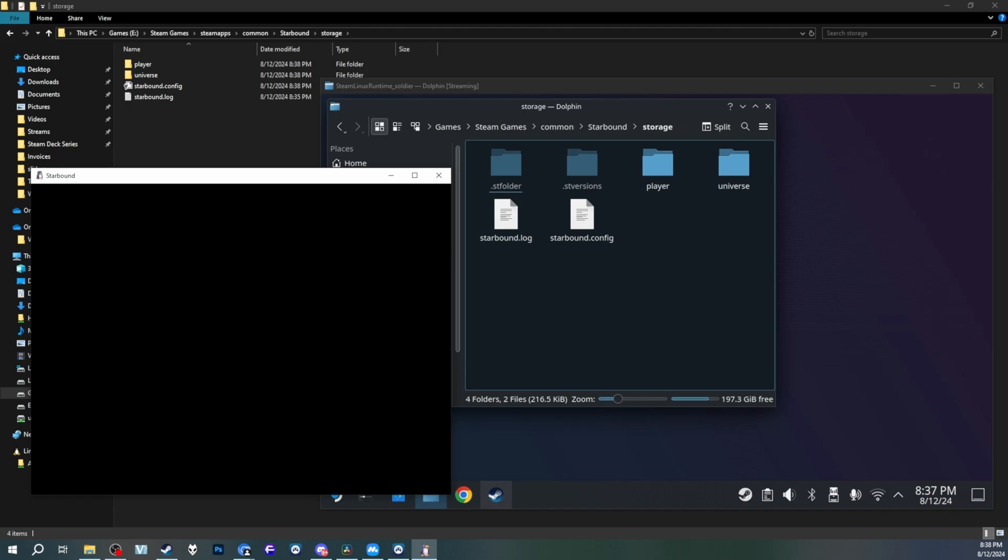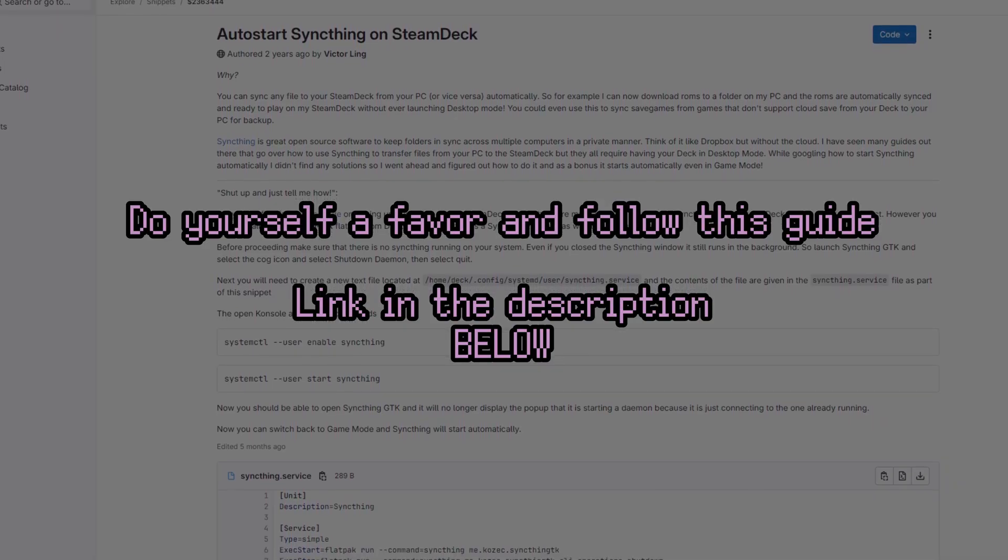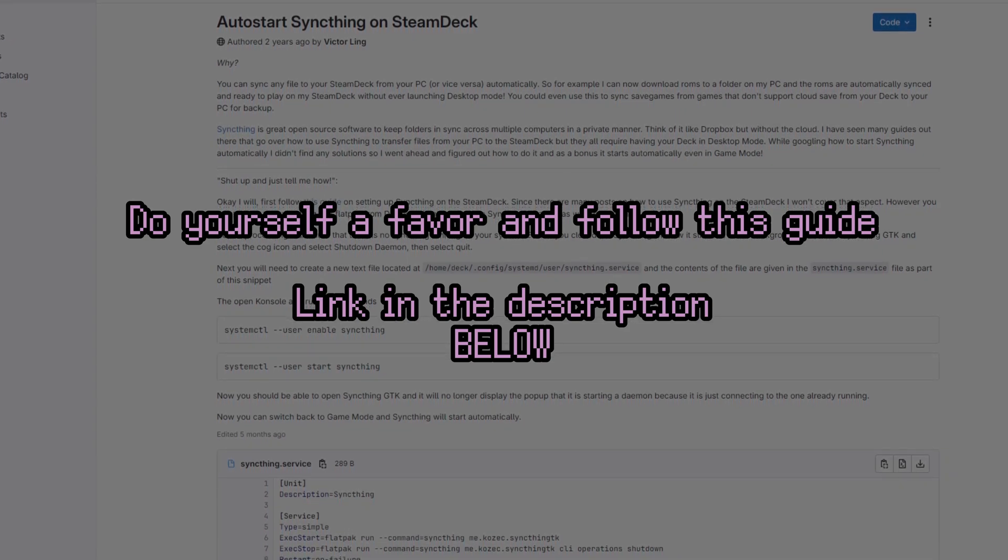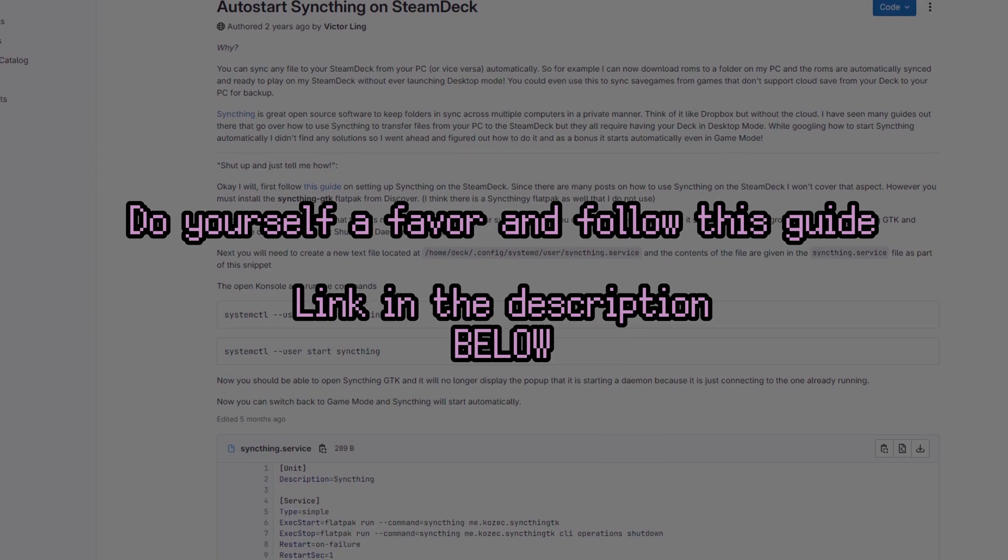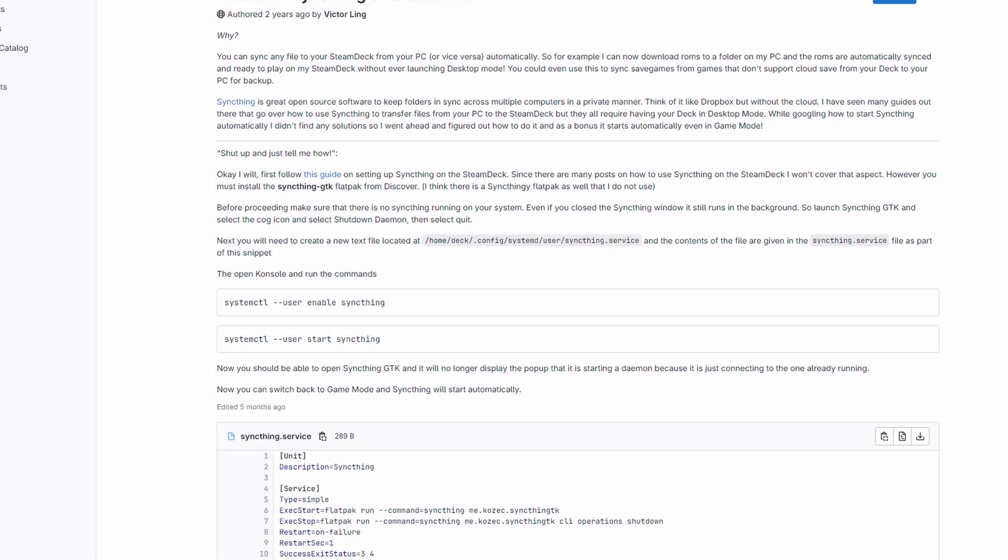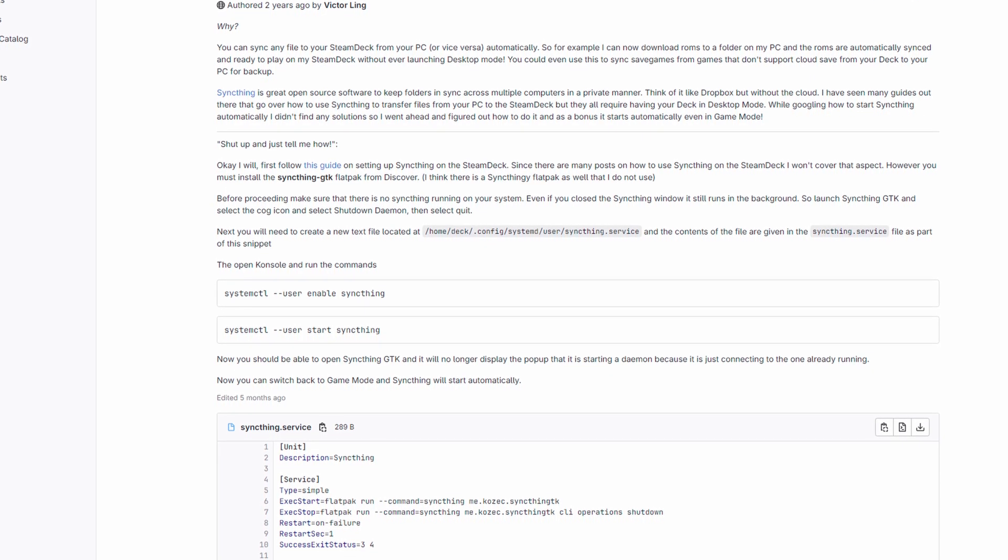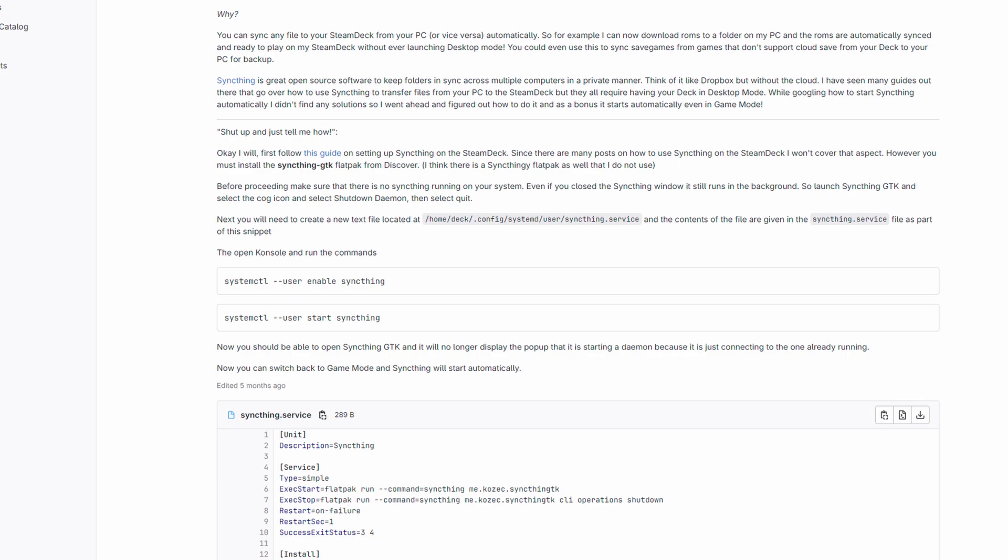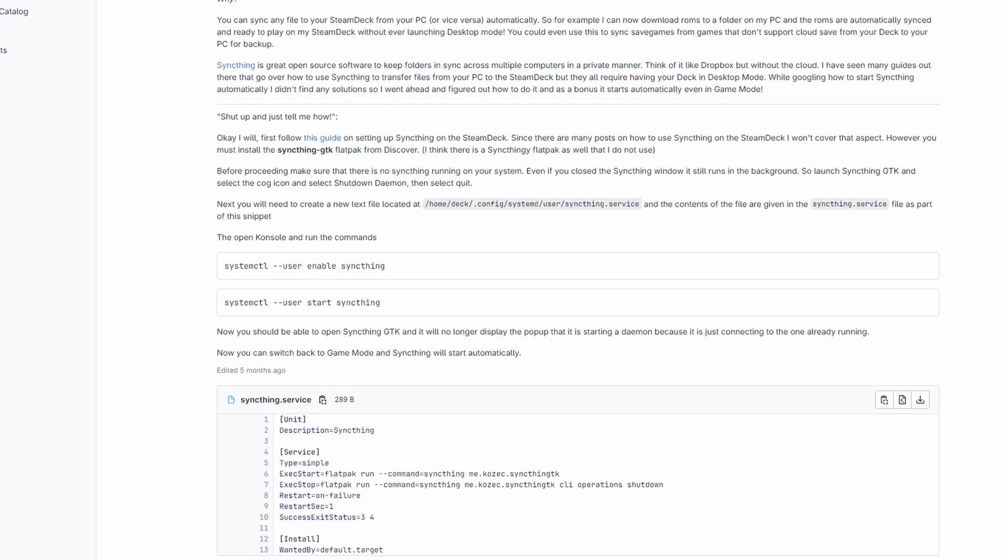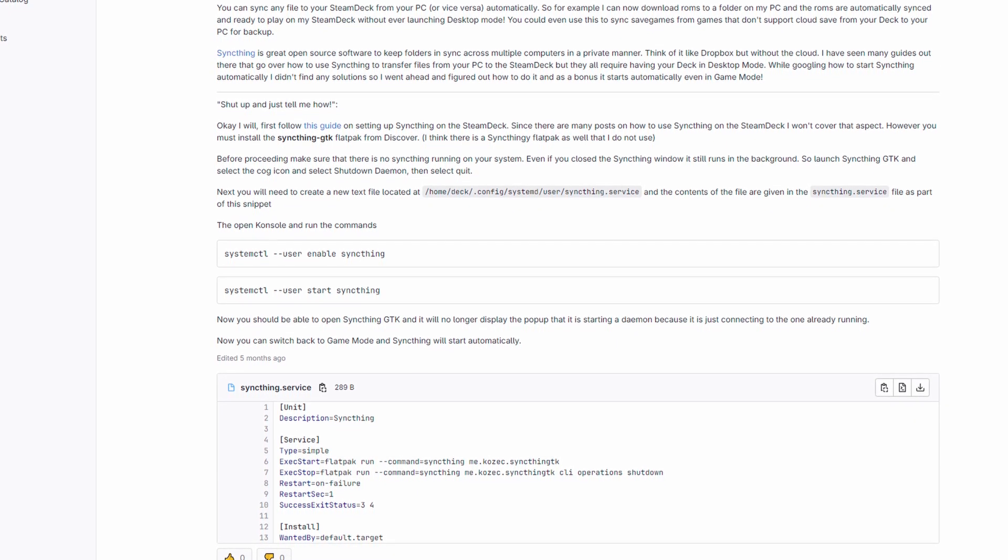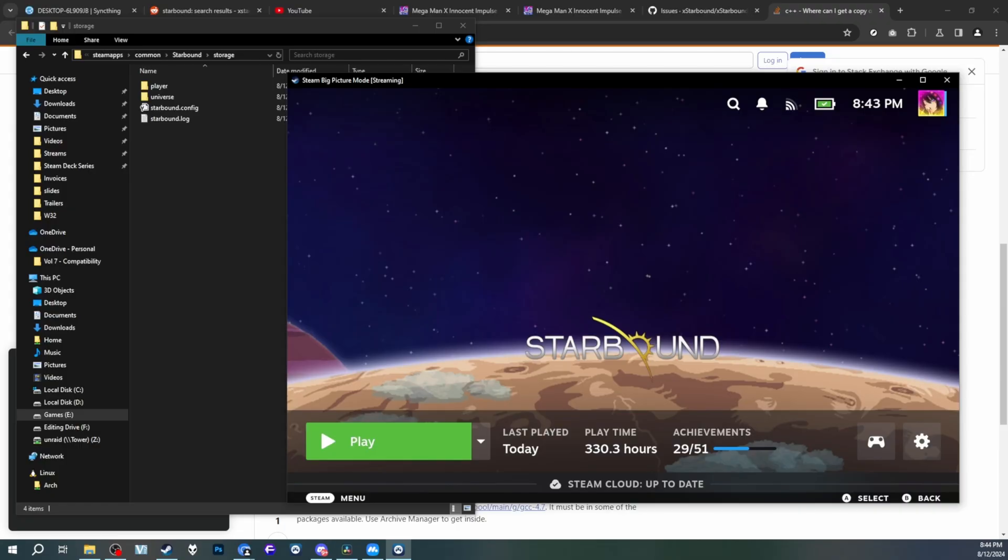It's a very simple method that I regrettably forgot to record myself. But the instructions are right here. It essentially involves adding sync thing as a service and then running that service automatically whenever you boot your Steam Deck, even behind the scenes in game mode. Yes, that means all the syncing happens behind the scenes. Of course, this by itself won't let you make any changes in game mode. You would either need to use a web UI in game mode or perhaps add sync thing GTK to game mode. But in terms of just the syncing functionality, it works. There will be a link to these written instructions in the description down below.